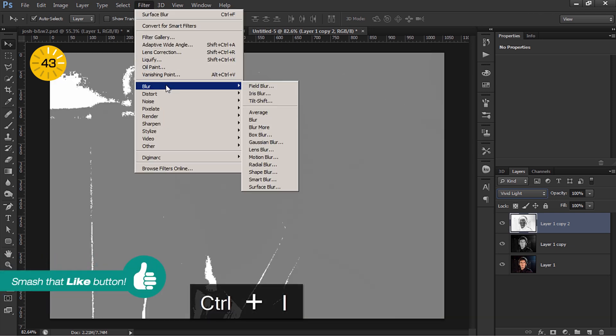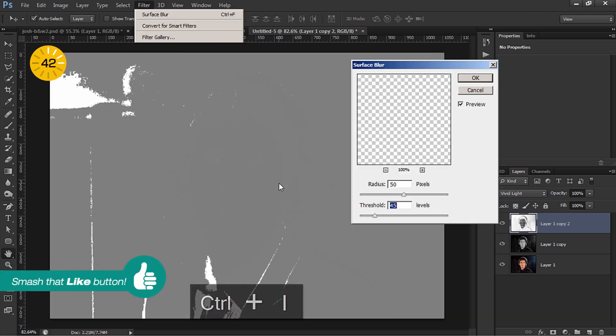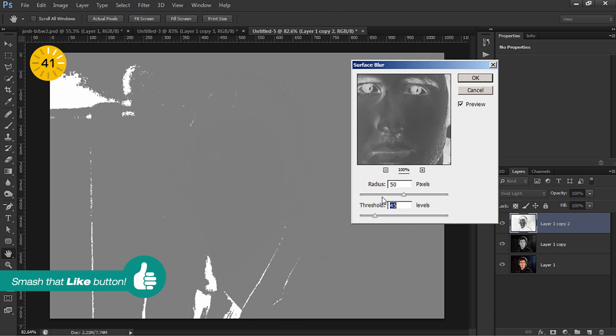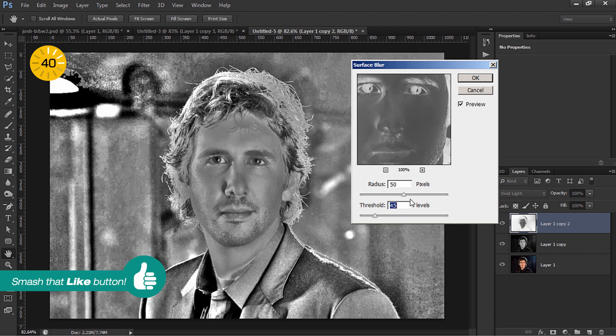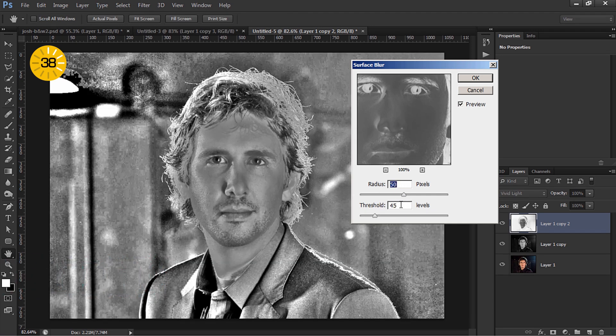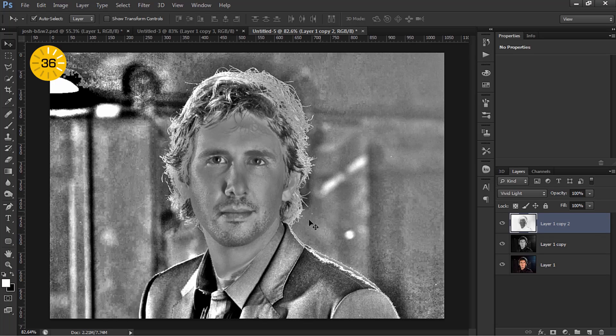Go to Filter, Blur, Surface Blur. Set the radius to 50 pixels and the threshold to 45 and hit OK.